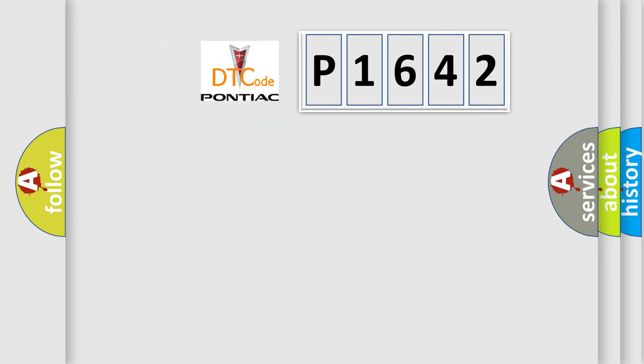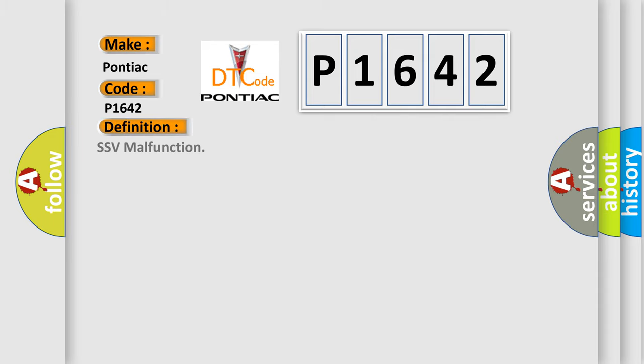What does the diagnostic trouble code P1642 interpret specifically for Pontiac car manufacturers? The basic definition is: SSV malfunction.